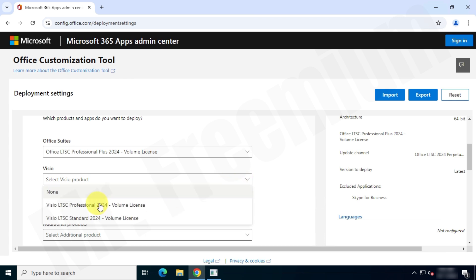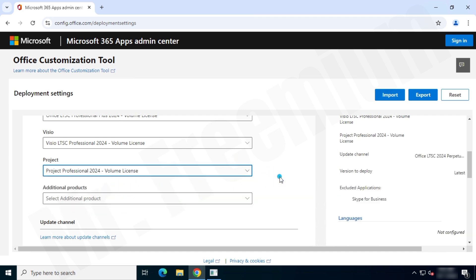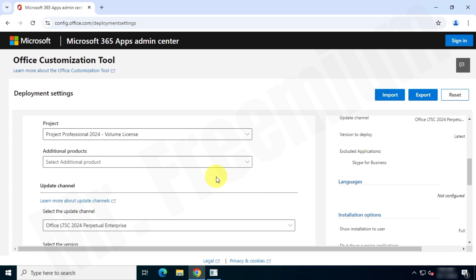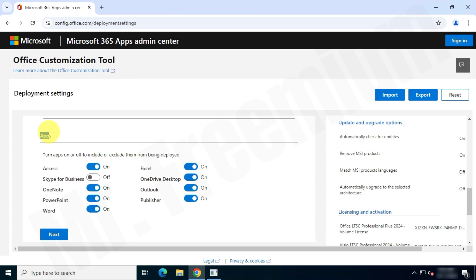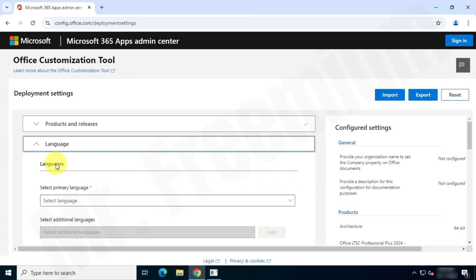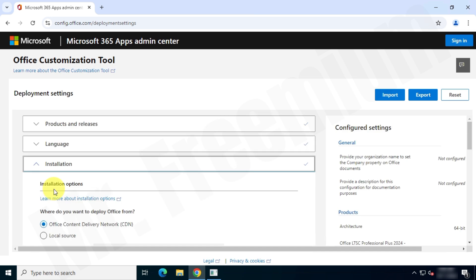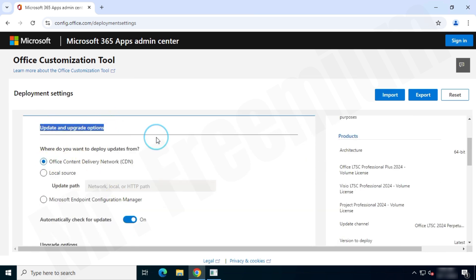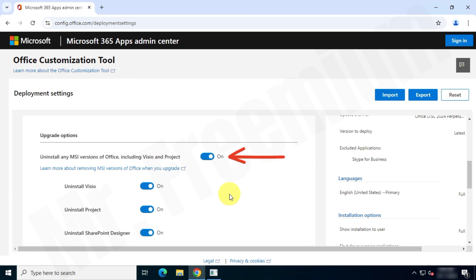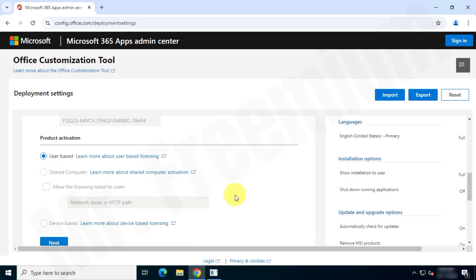For this video, I will install the Visio and Project apps. If you don't want them, choose No. I'm going to choose the update channel as the Perpetual channel. You can skip any app you don't want to install. I'll choose English as the preferred language. For Office installation and updates, I'll choose the Microsoft CDN server. Make sure you check the option to uninstall any MSI versions of Office, including Visio and Project. Now choose the product key type — I'll go with the default KMS key option — then click Next and Finish.